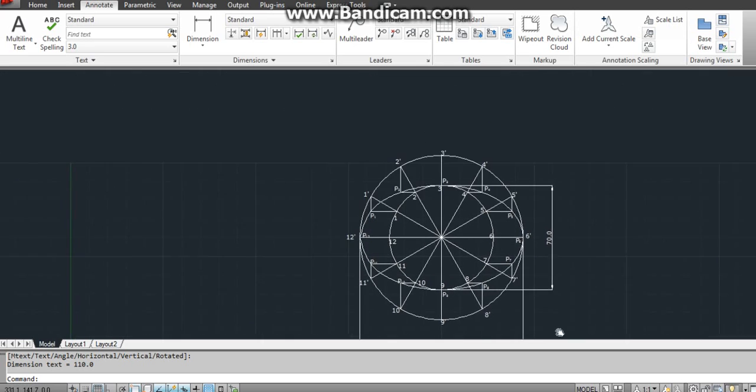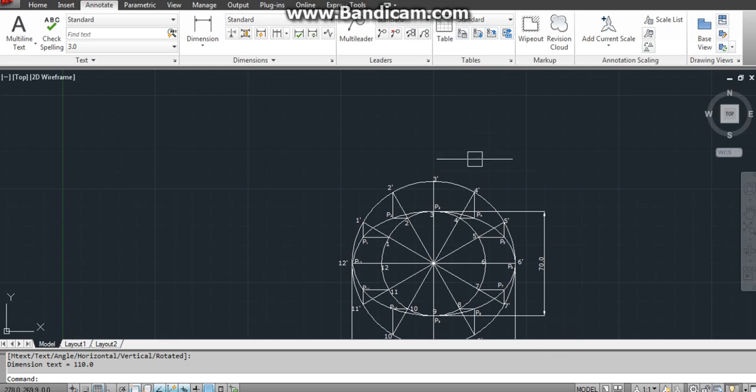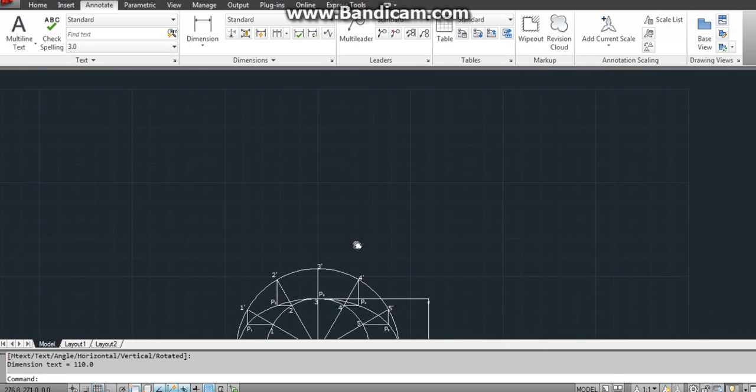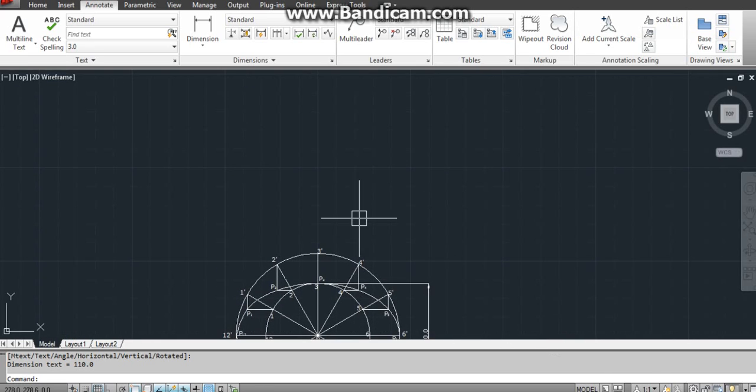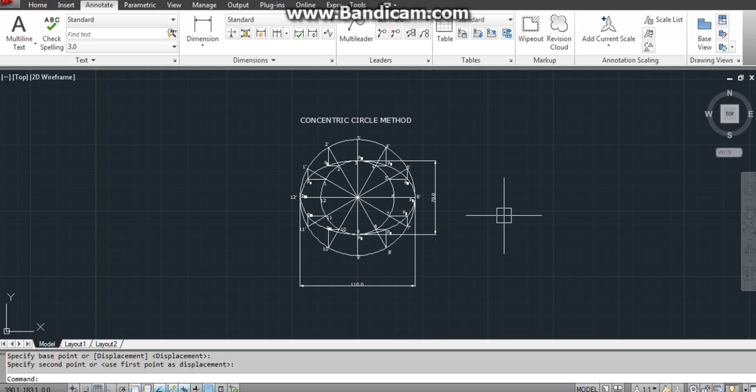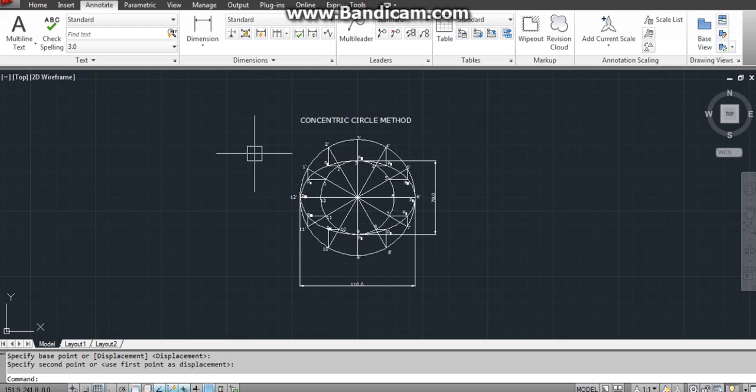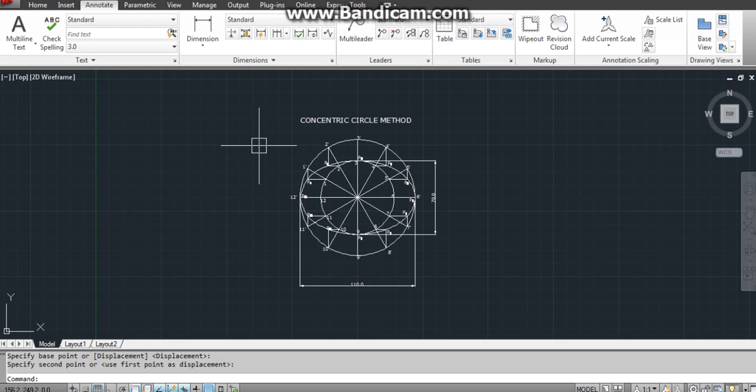Now by using mtext command you can write the heading. That's all, the labeling has been completed. Write the question number in a circle. Thanks for watching, take care.